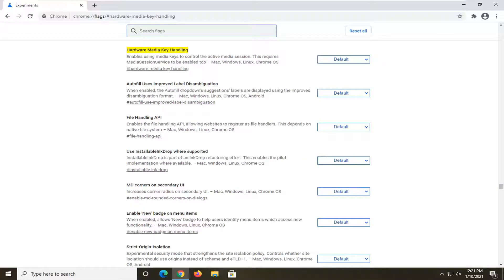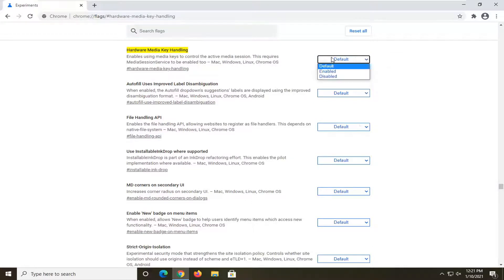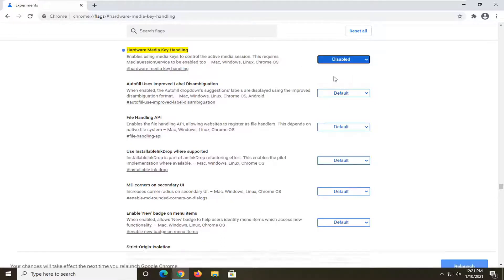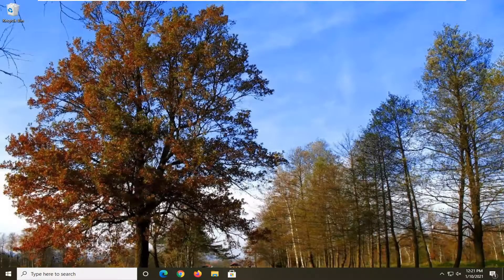Now that we are here, you want to go ahead and underneath hardware media key handling, click inside the drop down next to that value and select disabled. Once you're done with that, go ahead and select relaunch and there you go. Simple as that.